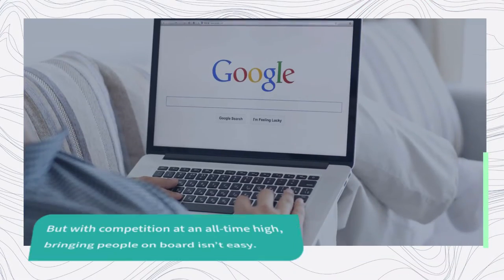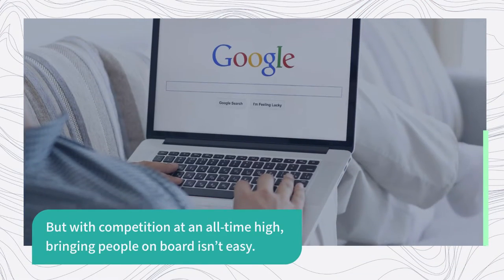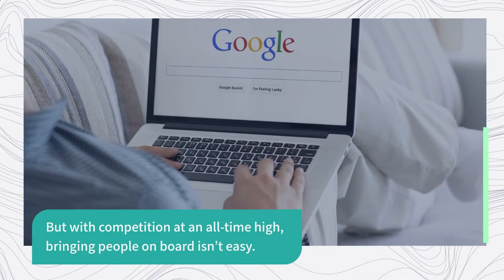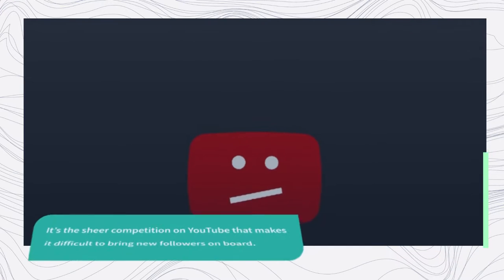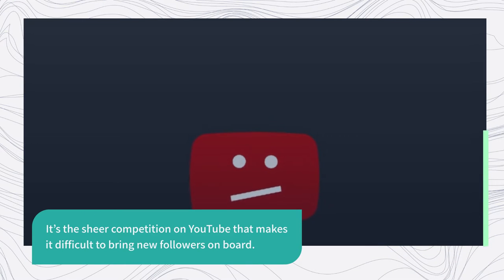But with competition at an all-time high, bringing people on board isn't easy. It's the sheer competition on YouTube that makes it difficult to bring new followers on board.